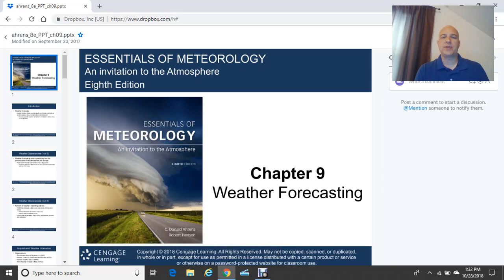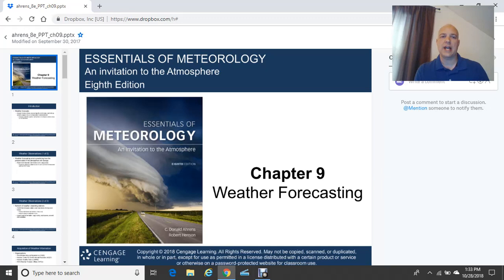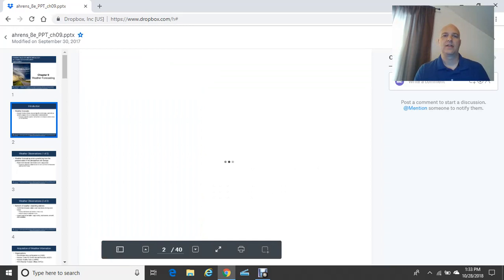Good afternoon and welcome to Chapter 9. This chapter covers weather forecasting and is the same in both the 7th and 8th editions of the textbook. Today's topic is on weather forecasting, and you'll get to know how to use certain tools to do weather forecasting. Let's get right into the lesson.